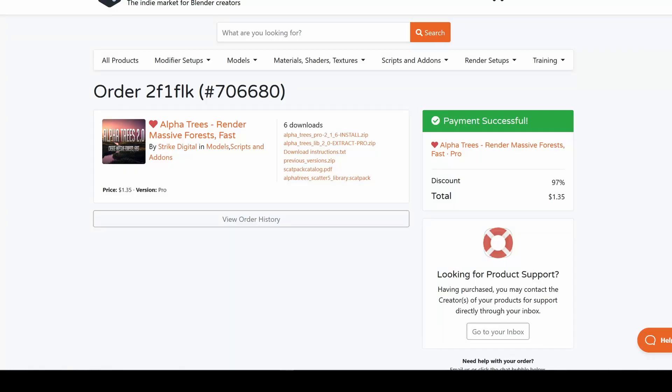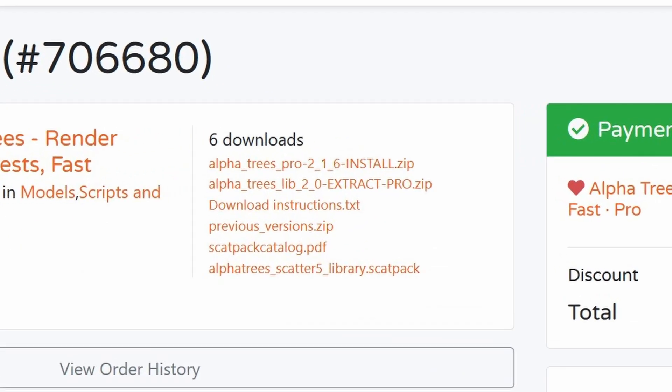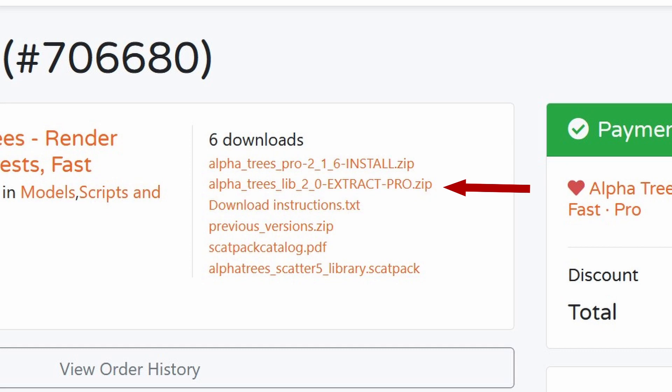First, download the add-on file and the library file. The add-on is the zip file marked AlphaTrees 2 Install and the library is the zip file marked AlphaTrees 2 Extract.